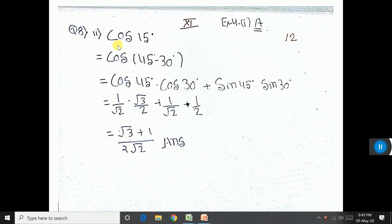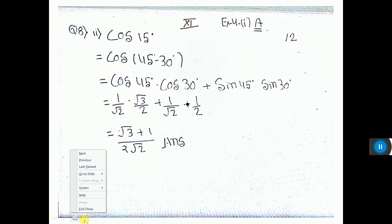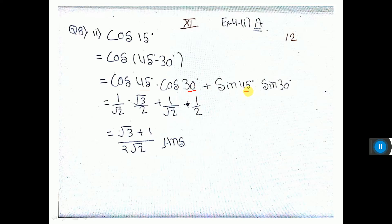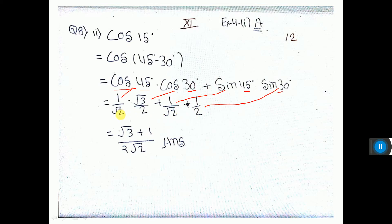Let us do sum 8 part 2: cos 15°. That can be written as cos(45° - 30°). Using the cos(A - B) formula: cos A cos B + sin A sin B. Now substituting: cos 45° · cos 30° + sin 45° · sin 30°. The LCM is 2√2, giving us (√3 + 1) / (2√2) as the answer.